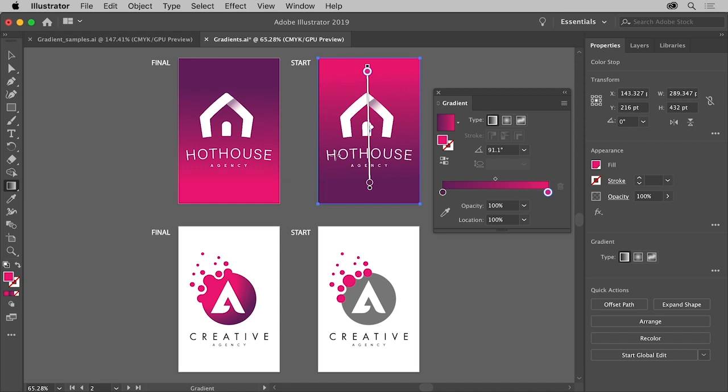Now you'll notice that the colors are actually opposite of what we need. In the gradient panel you'll see this reverse gradient button. Click that button and the colors are reversed.